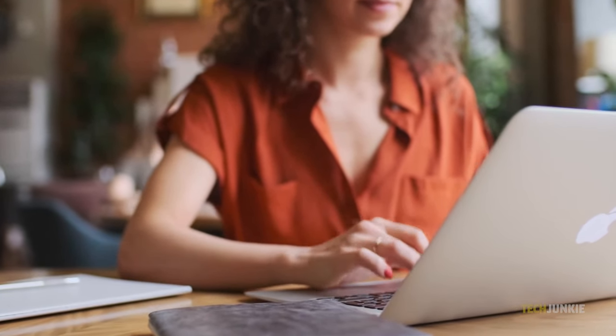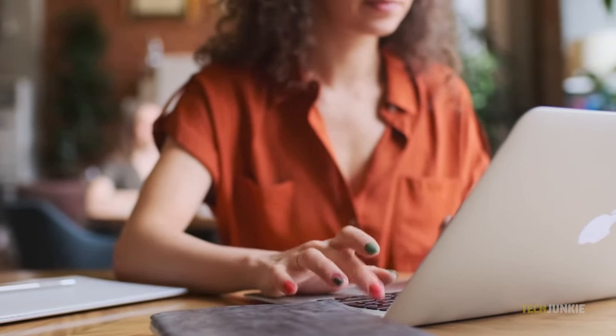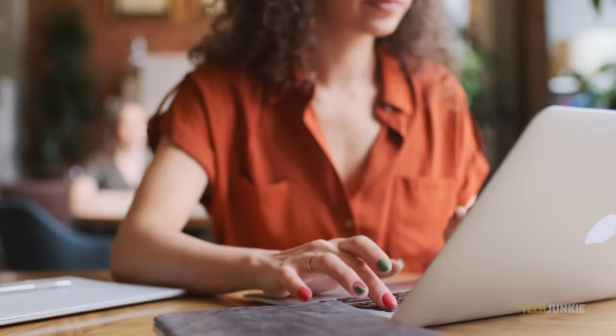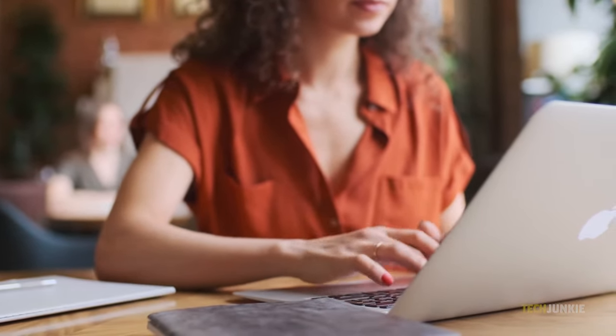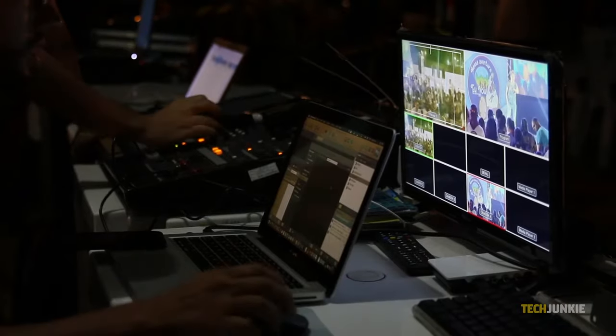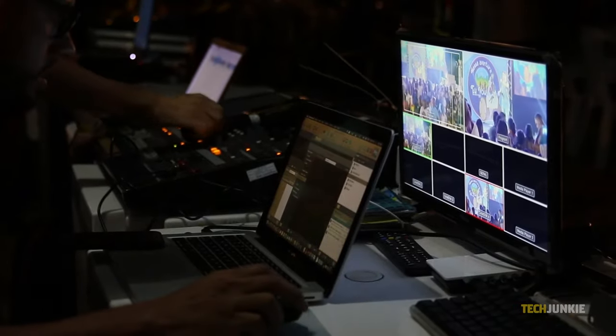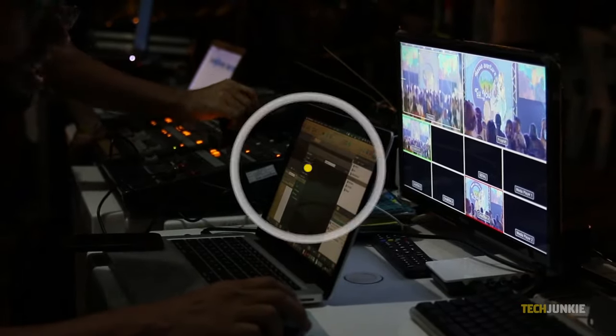If you're using Mac for work, you might need a wider display to accommodate all your open programs. Here's what you need to know to set up dual monitors on your Mac.